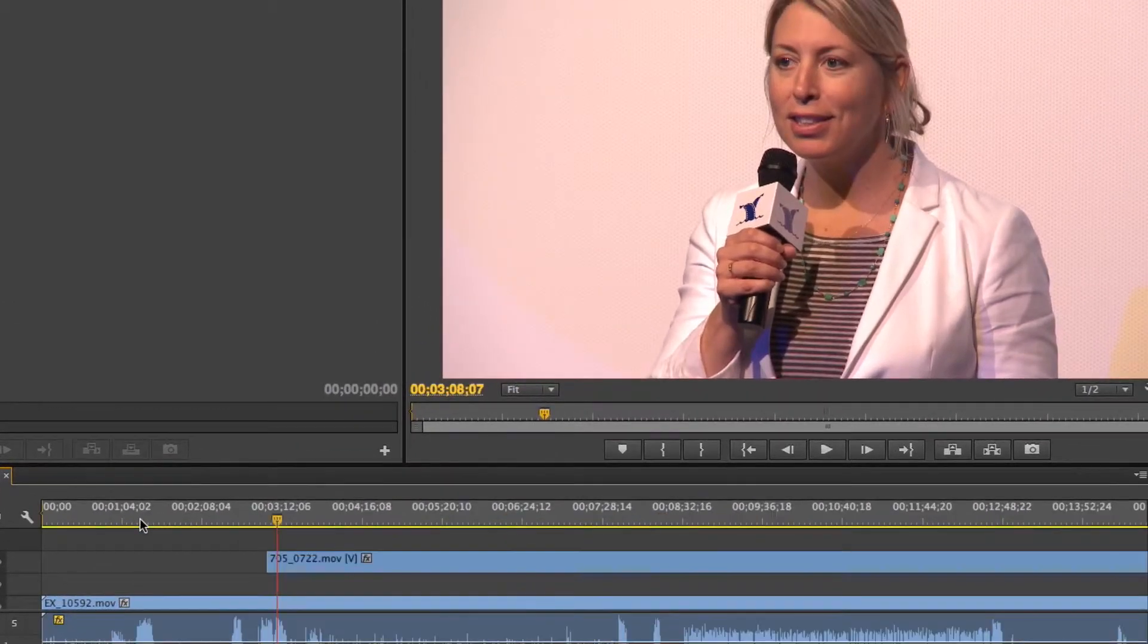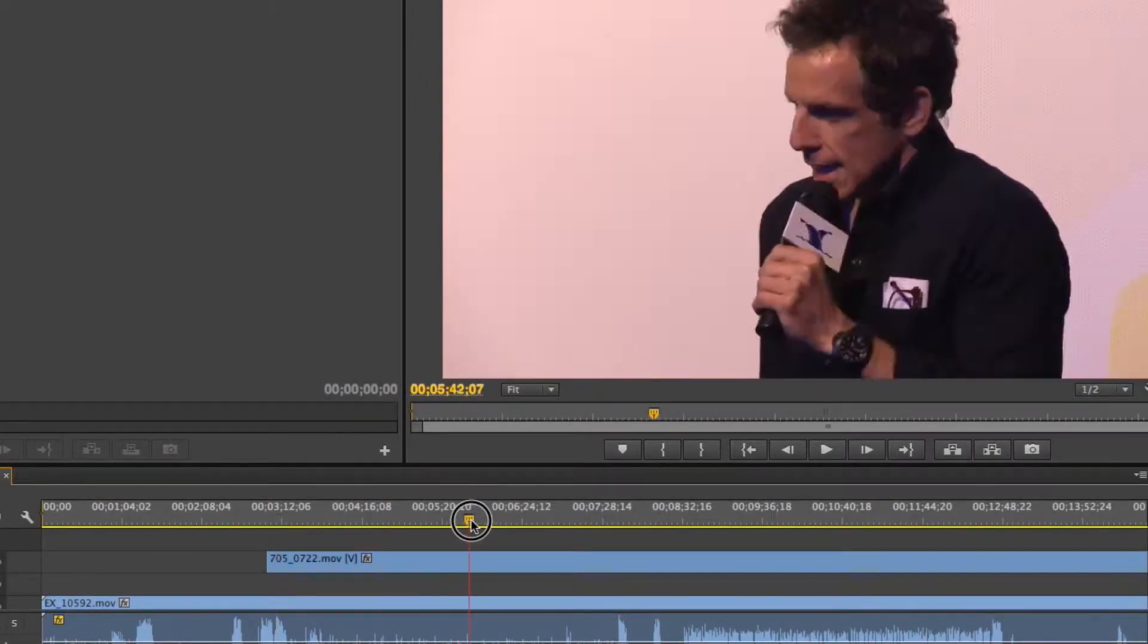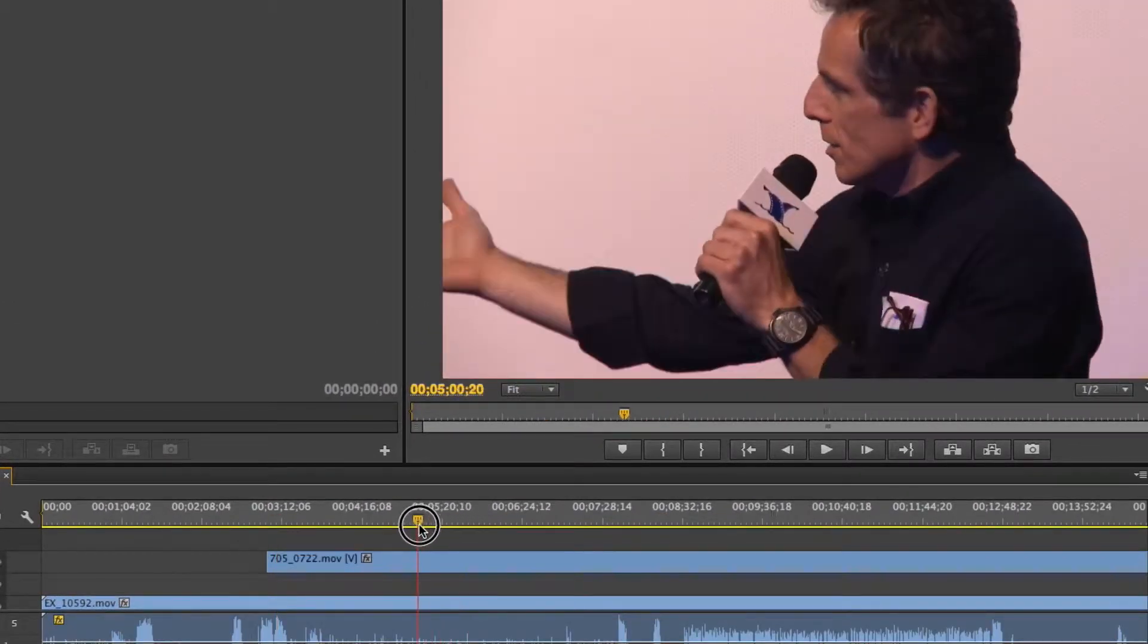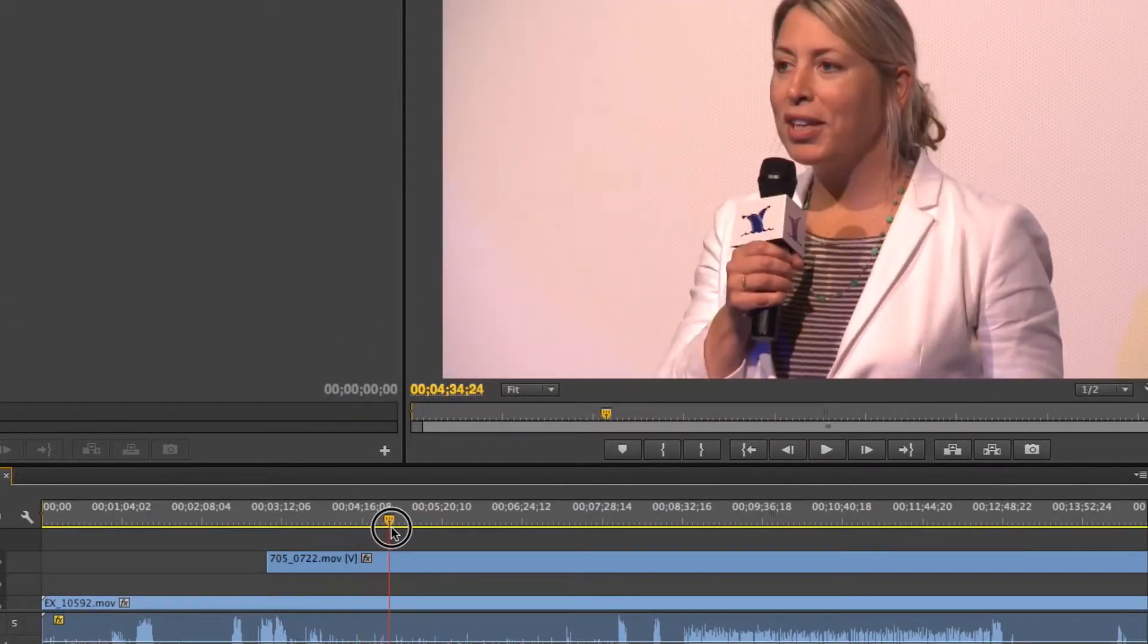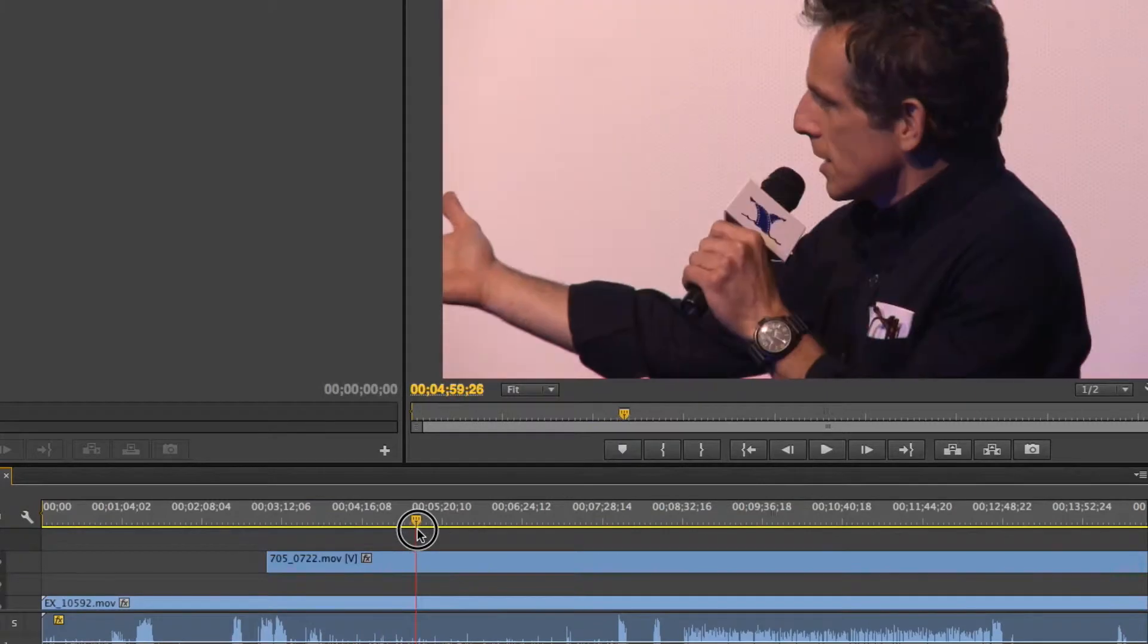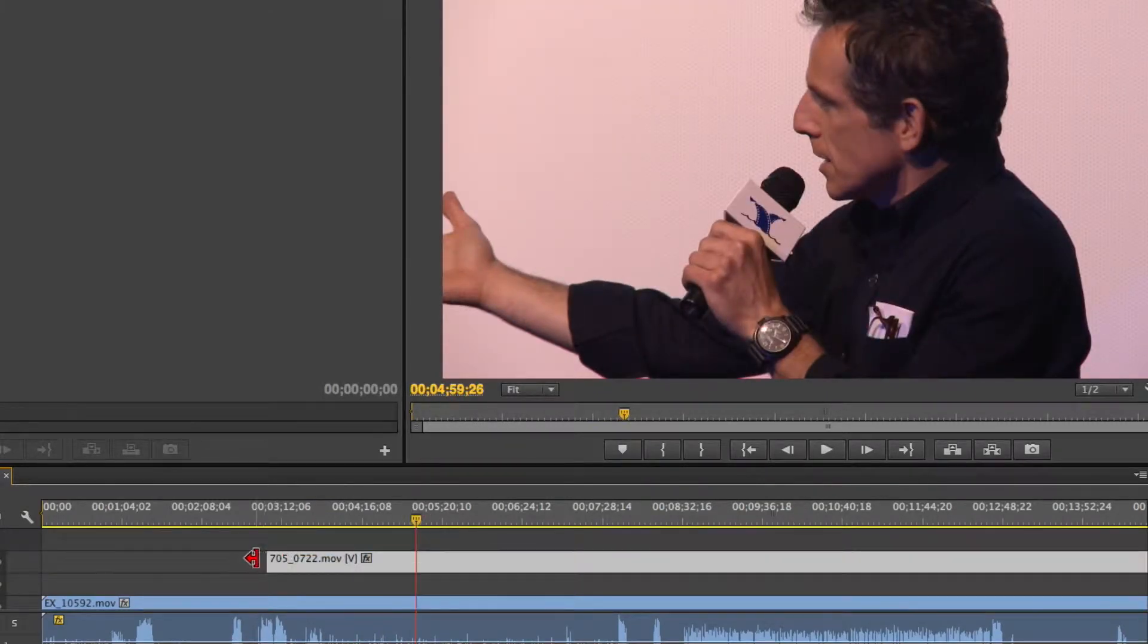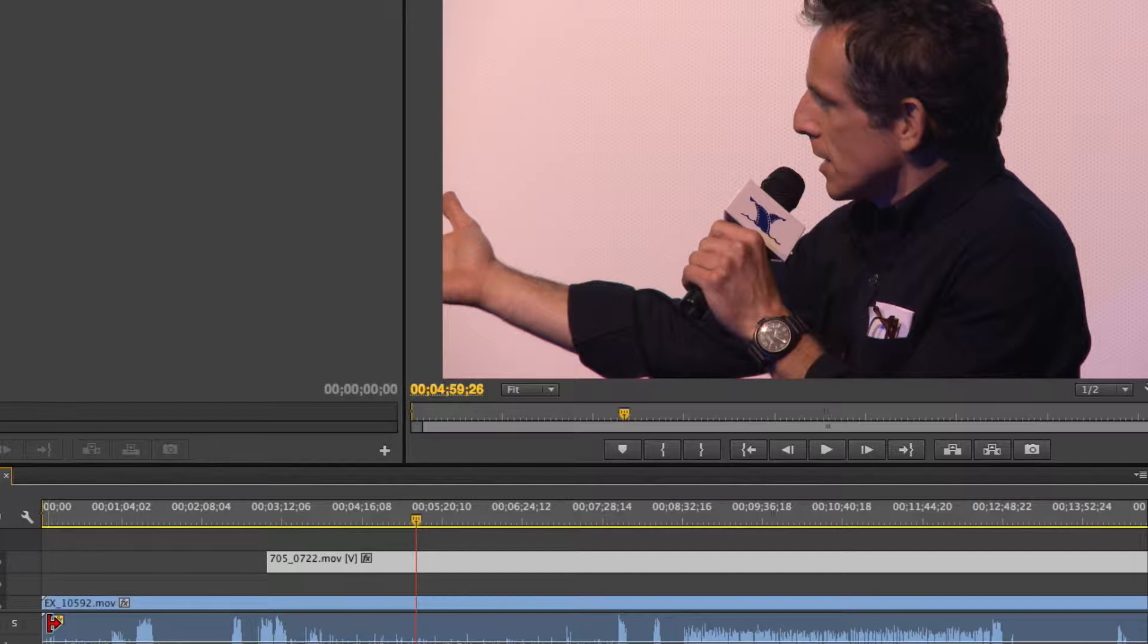Say we want this clip to start when Ben Stiller joins the frame here. So I'm going to show you how to trim a clip. If I just hover over the edge of a clip, any clip, you'll see that the selection tool turns into a red arrow.